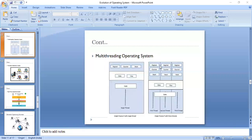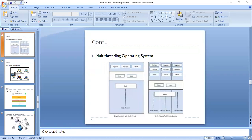Multi-threading extends the idea of multitasking into applications. We can subdivide specific operations within a single application into individual threads, each of which can theoretically run in parallel. The operating system can divide processing time not only among different applications but also among each thread within an application. A multitasking system can have multi-threaded processes where different processes share the same CPU, each with its own thread.